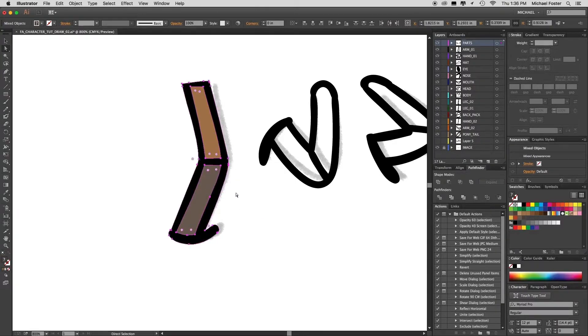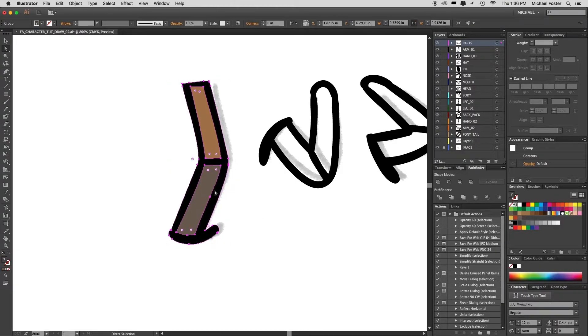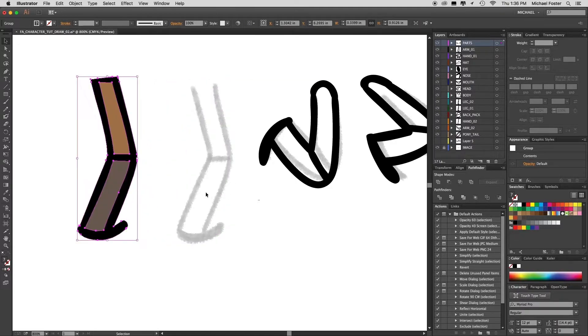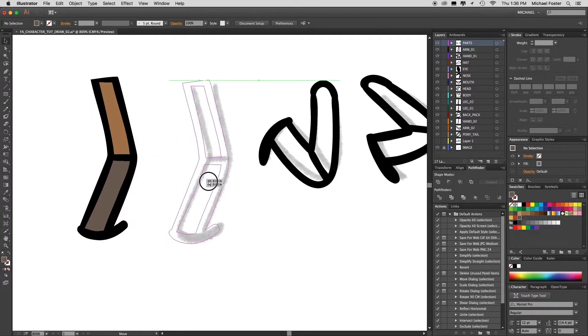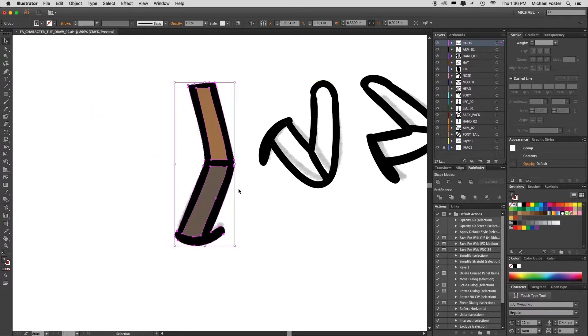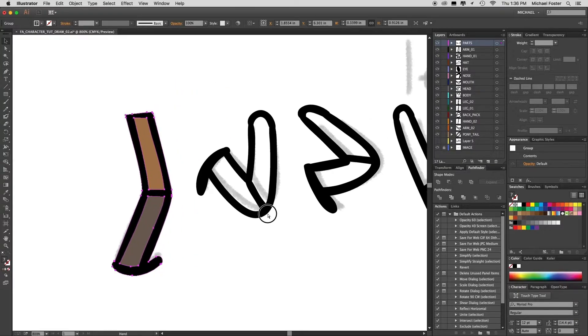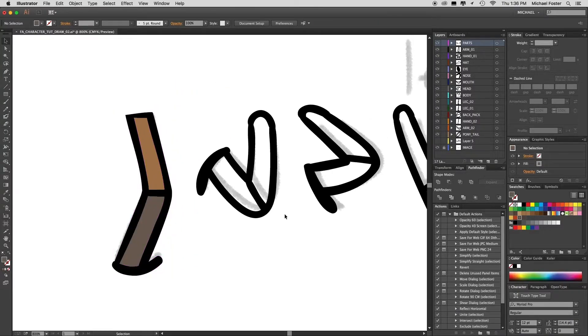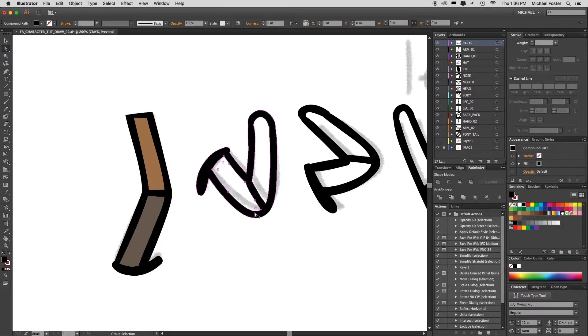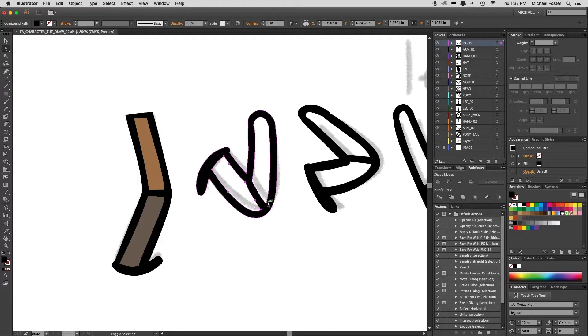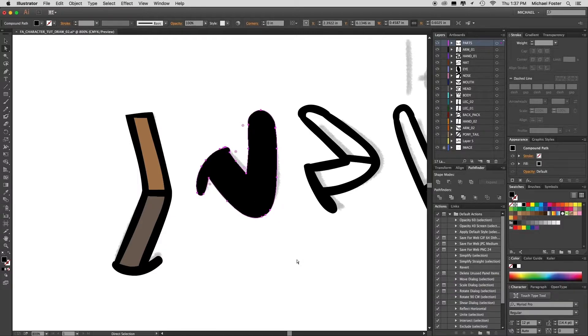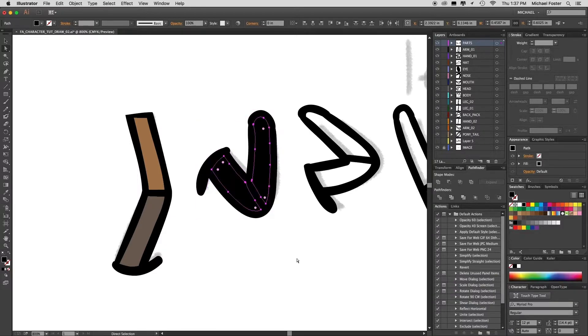Okay, the next one. Same thing. Direct selection tool, option or alt click that first shape, hold down your shift with the option and alt, click that second shape, cut those two shapes, select the back shape, paste in front.